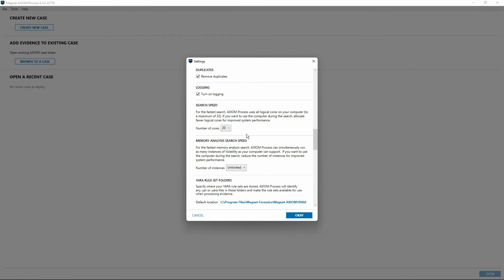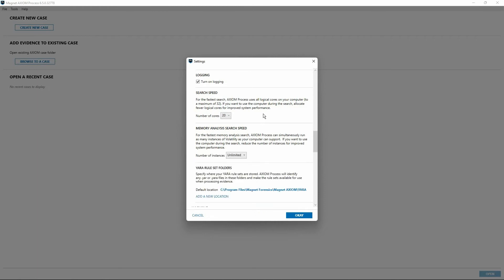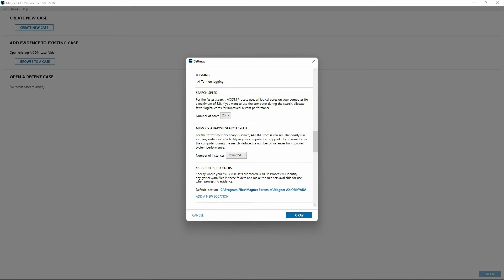We'll scroll down a bit, and the next two sections have to do with processing speed. The first one is specific to overall search speed. Again, as mentioned in an earlier module, Axiom Cyber is a very multi-threaded application which supports the use of up to 32 logical CPU cores. The drop-down menu here allows examiners to limit the number of CPU cores Axiom Process is using. If you intend to process evidence and you want it done as quickly as possible, selecting the maximum number of cores available on your system, up to 32 logical cores, will help to facilitate that. If you'd like to continue using that computer for other applications while you have Axiom Process running and scanning your evidence items, you could simply select a lower number of overall cores to allow Axiom Process to use.